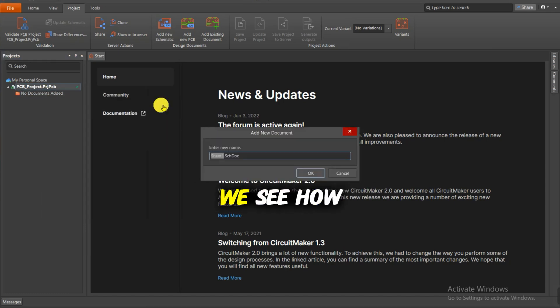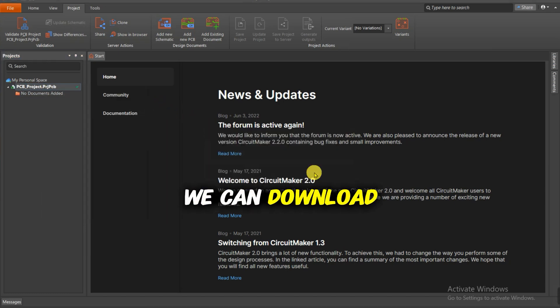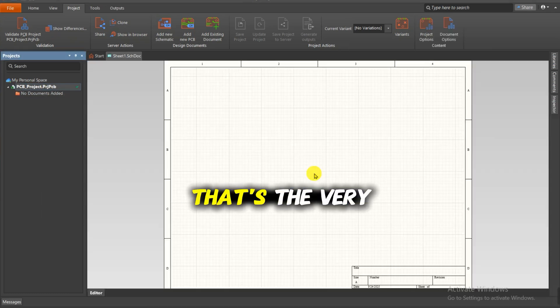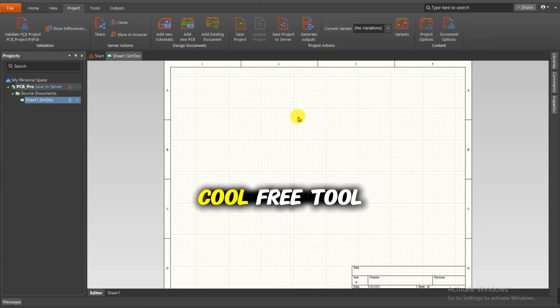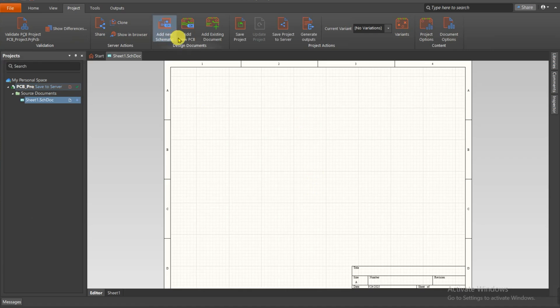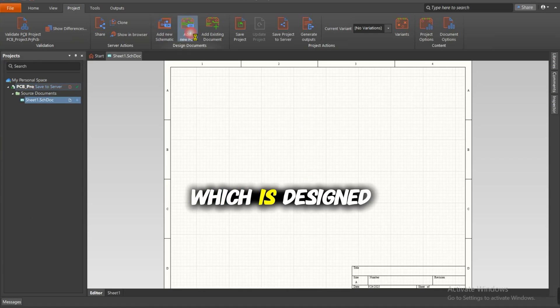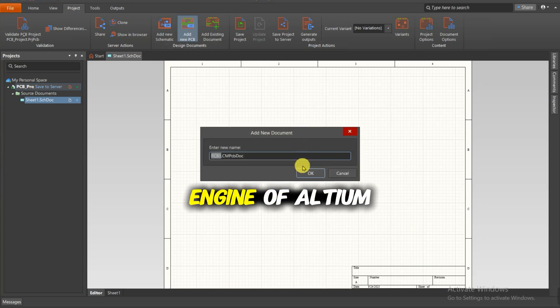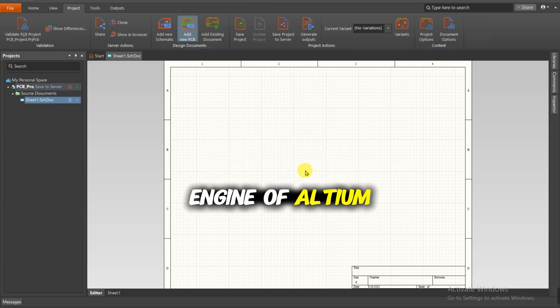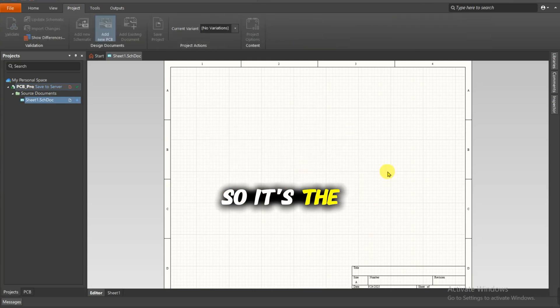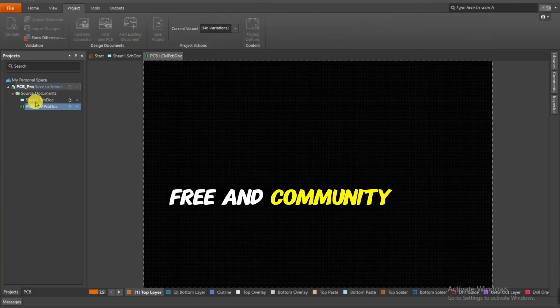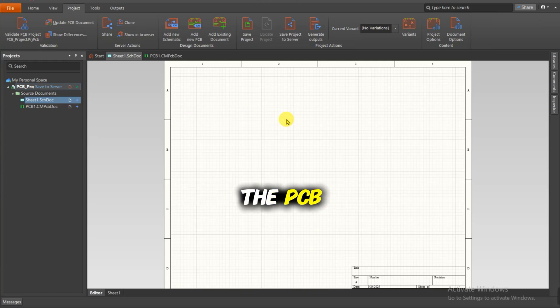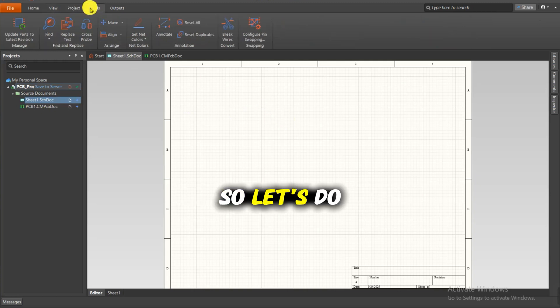Hello everyone, in this video we'll see how we can download and start CircuitMaker. It's a very cool free tool designed by Altium, running on the Altium engine. It's a free and community-based tool for designing PCBs, so let's see how we can download it.